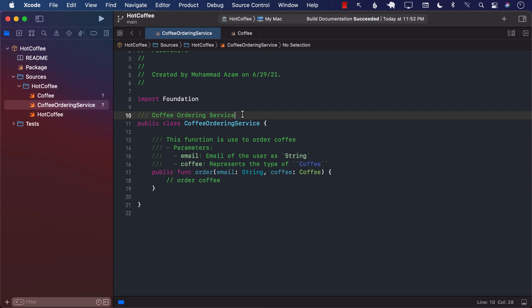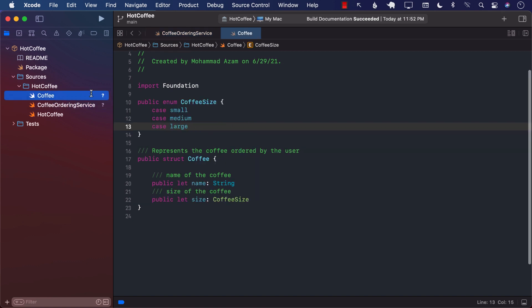Just make sure you realize this is currently available only when creating Swift packages. If you already have a SwiftUI application or another iOS app and you try to run the documentation tool, it's not really going to work or generate anything. In this video you learned about the new DocC tool that allows you to quickly write documentation using your code.